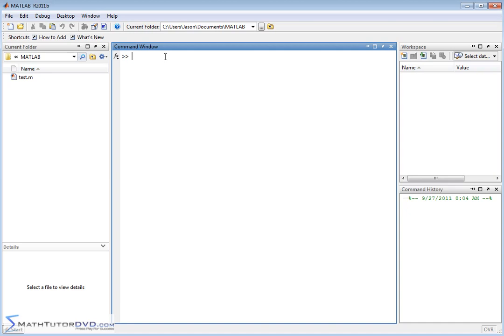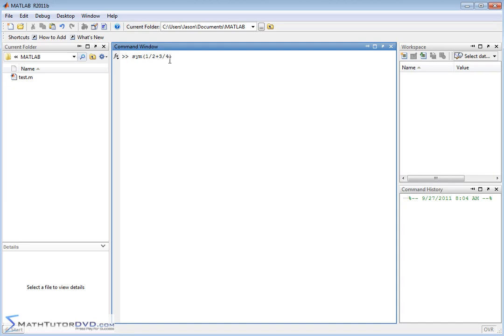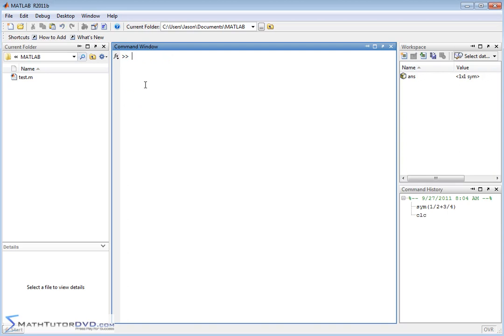But in that section before, when we talked about defining fractions symbolically, we did something like symbolic one-half plus three-fourths. And this symbolic command tells MATLAB to go ahead and do the addition inside the parentheses, but don't treat them as 0.5 and 0.75. It tells MATLAB to treat them as fractions. So when we get the answer, we get five-fourths. We talked about how that could be useful to do fraction arithmetic.